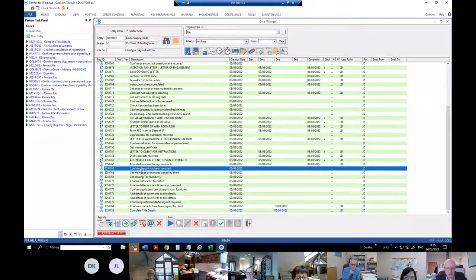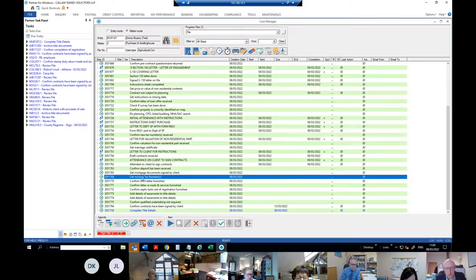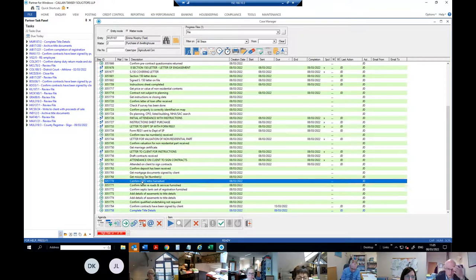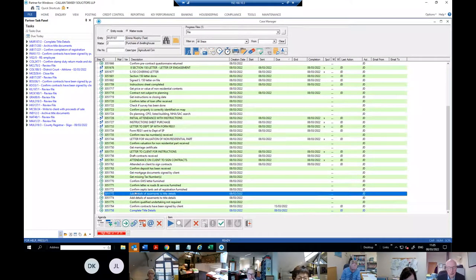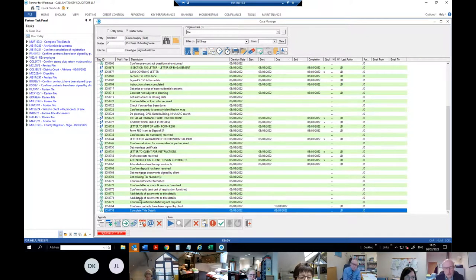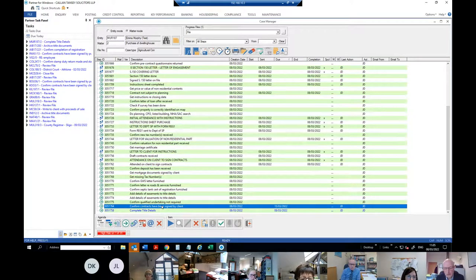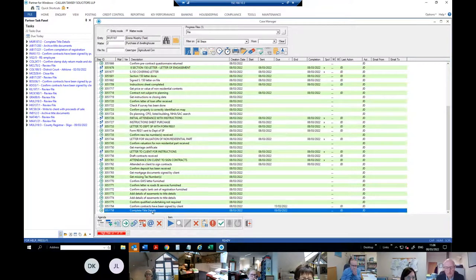Then there are further reminders — if you've got the deposit from the client, it reminds you to get the mortgage documents signed. There's another reminder about the tax number, and then group water scheme letters — I probably should have done the title details first but it doesn't matter. A new step has come in: 'confirm contracts have been signed by the client'. Now I'll go on to the title details.